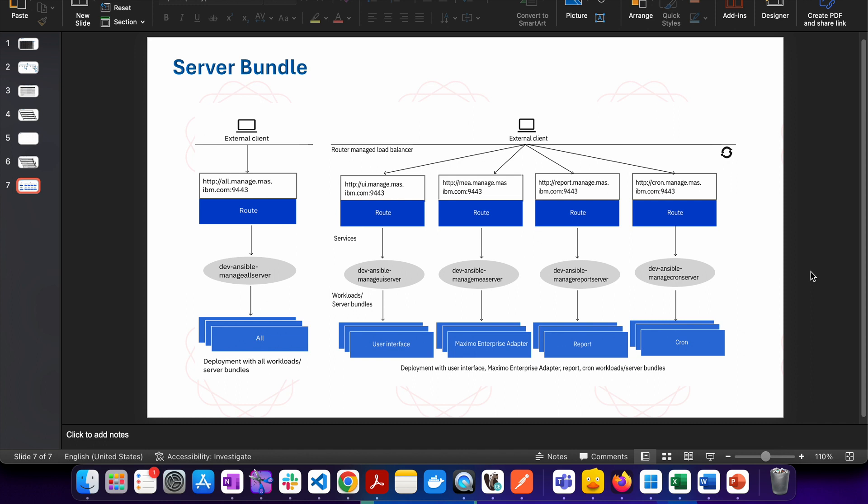If you do not have a complex system, if you do not have too much workload, then you can also have a single JVM and you can run all the Maximo loads, all kinds of Maximo loads and all kinds of Maximo jobs into that single JVM. So this is the exact concept which we have here in MAS but in form of server bundles.